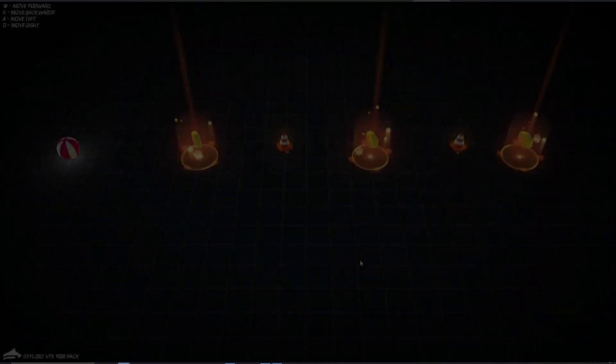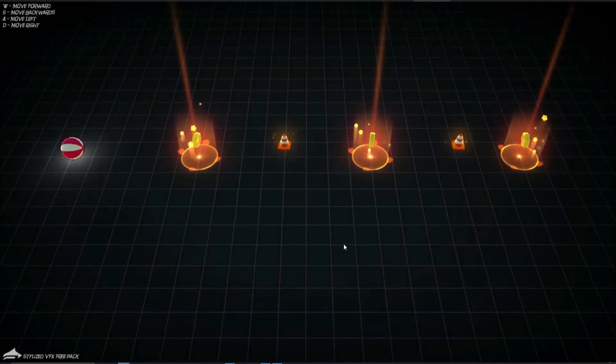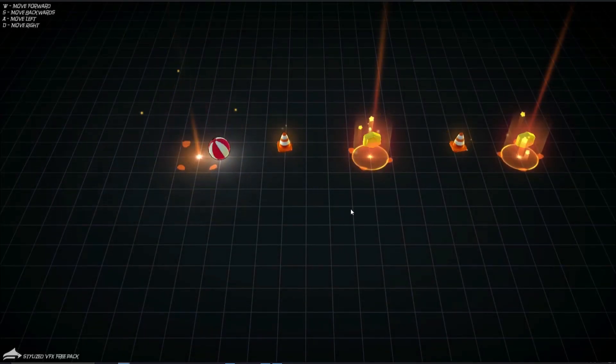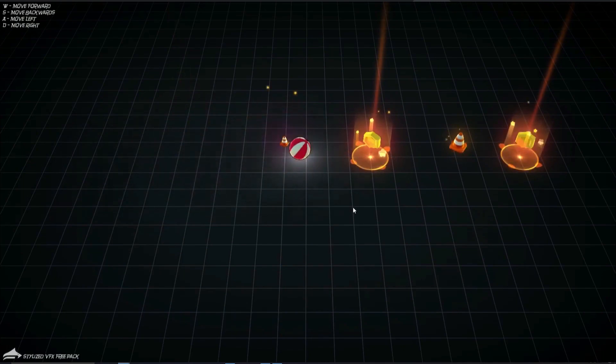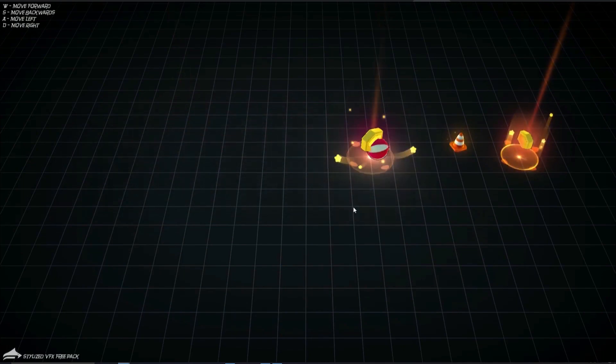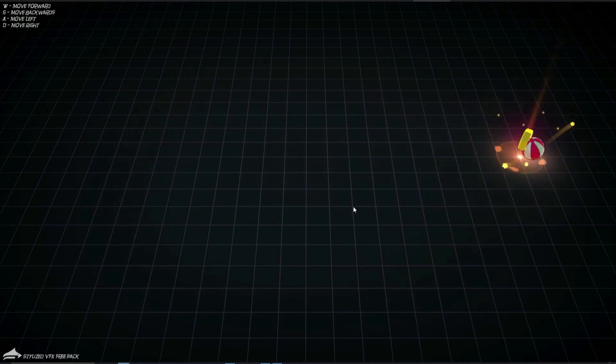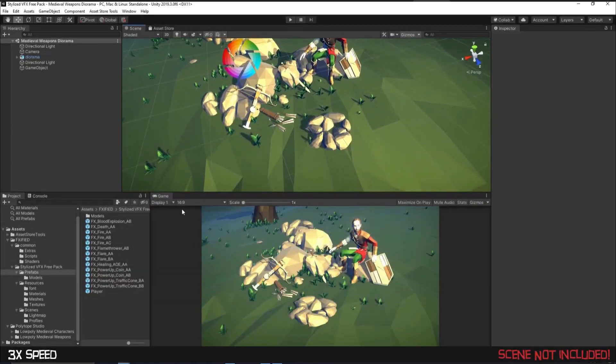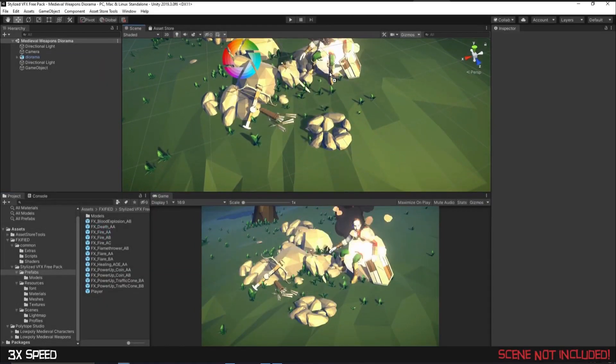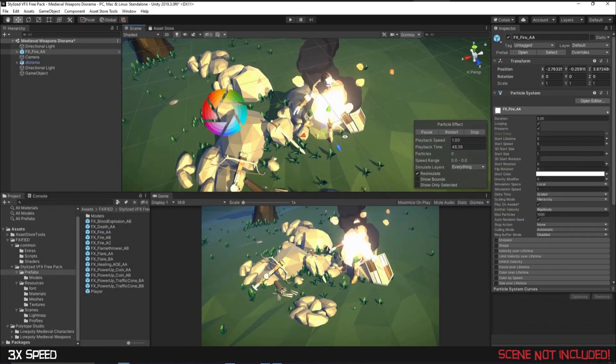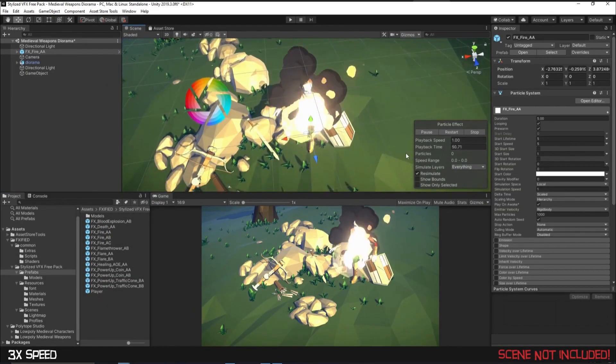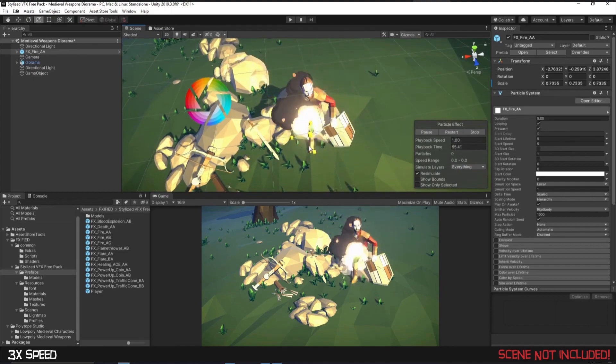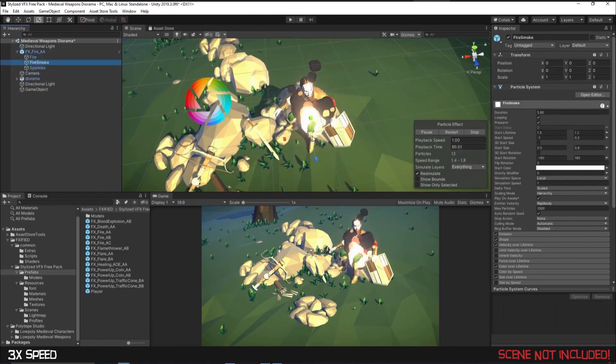The next one is the stylized visual effects free pack and this contains seven game ready unique visual effects with performance optimized for mobile. So these include visual effects for healing, death, two flares, power ups, flamethrowers, balls, textures, scripts, lots of different props, animations, meshes and things included.